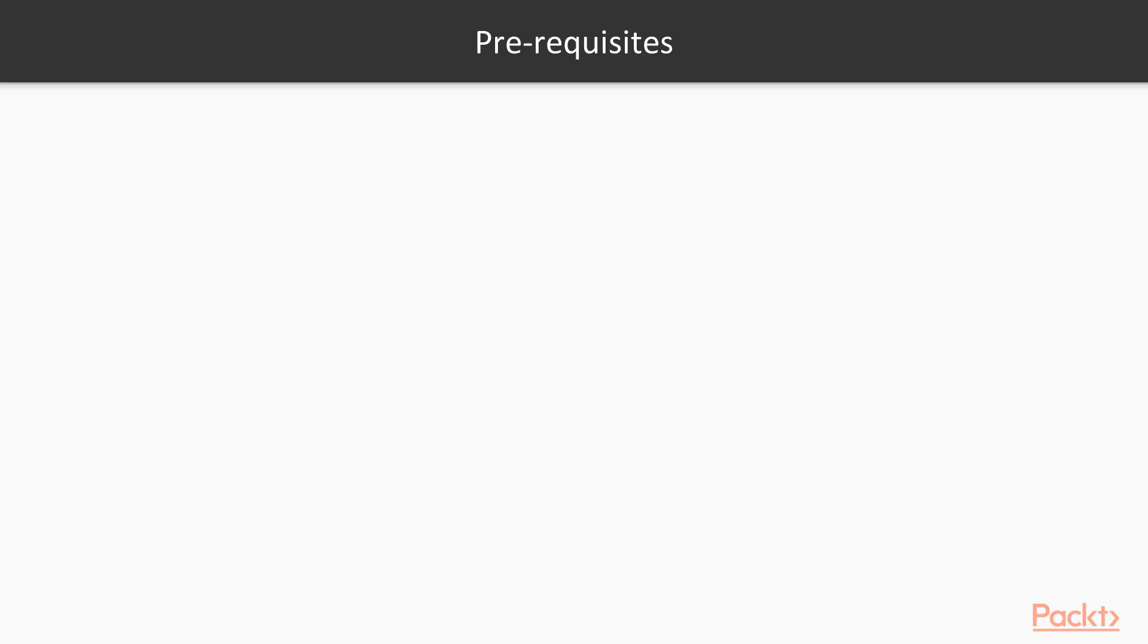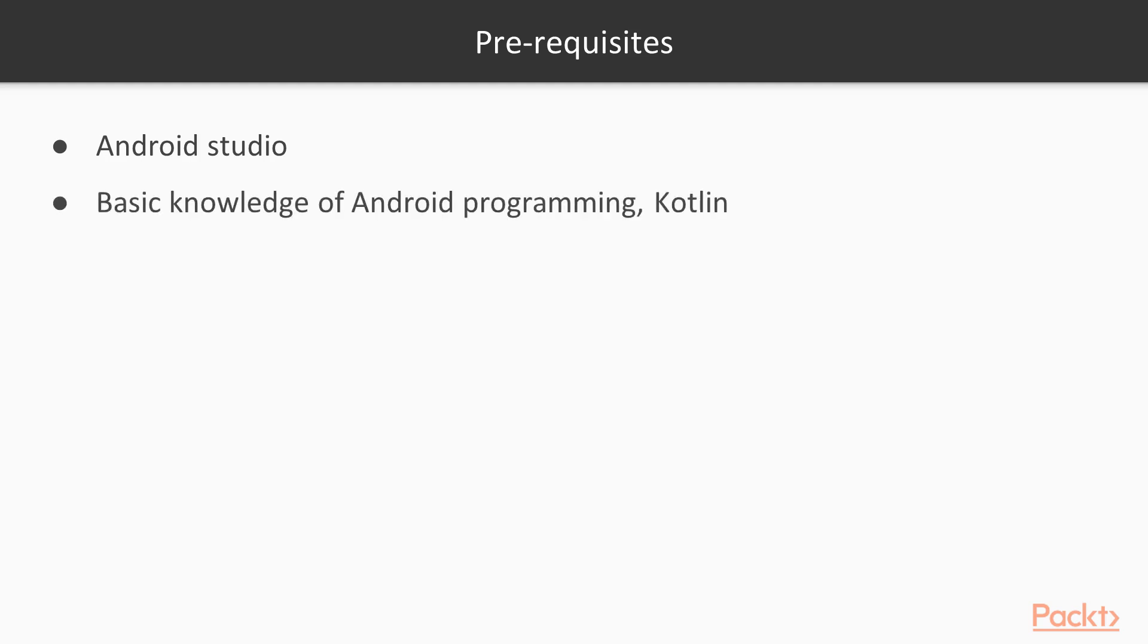The prerequisites of this course are pretty simple. Any computer running Android Studio on it—I mean, you can run a simple Hello World app on your computer using an emulator. You need a basic knowledge of Android programming and of course, Kotlin.